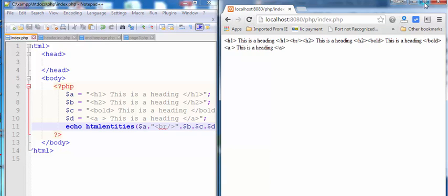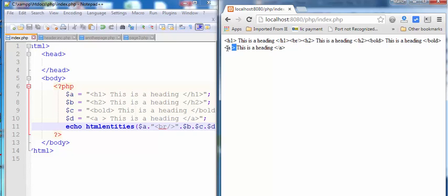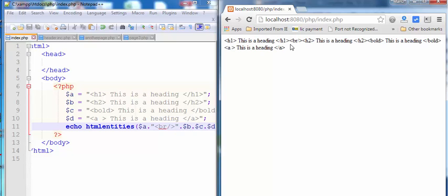Now you can see HTML tags are not rendered as HTML code and these tags are used as a string in the web browser.